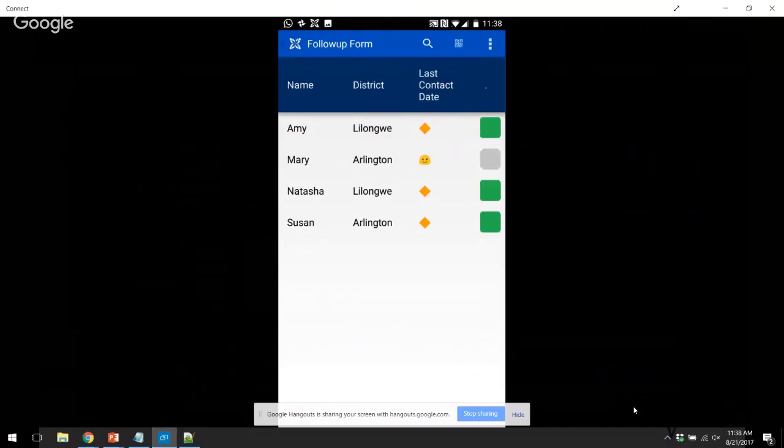This case list shows four women who are pregnant enrolled in their CommCare app. And today we're going to show you how to show how long it's been since their last contact and their pregnancy status.